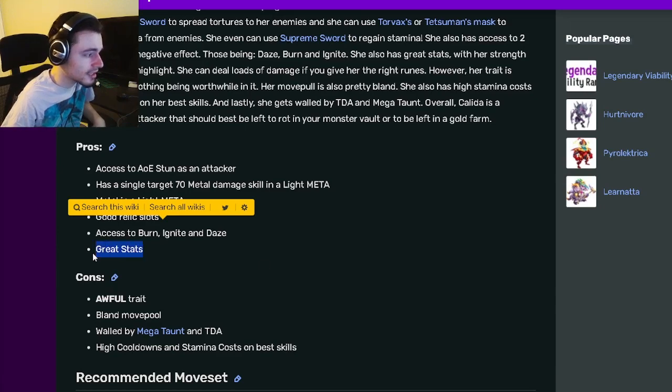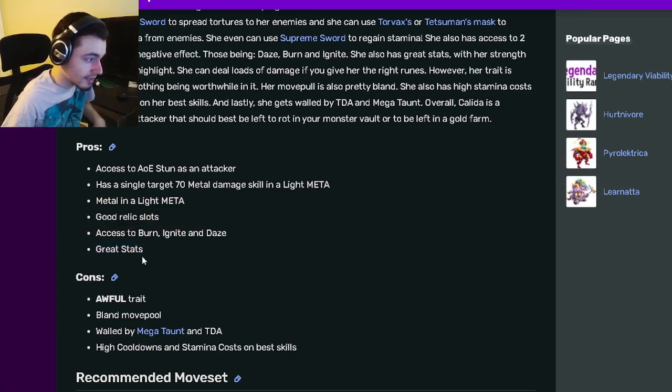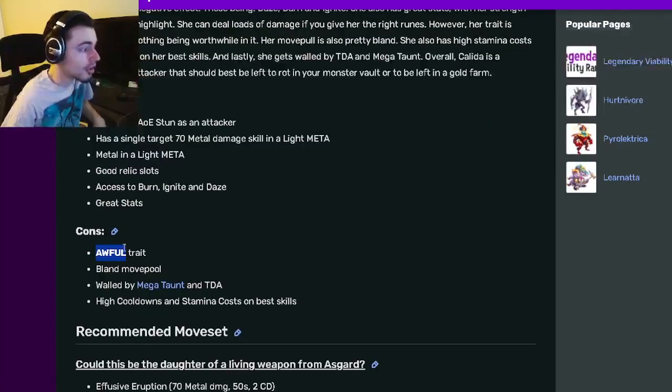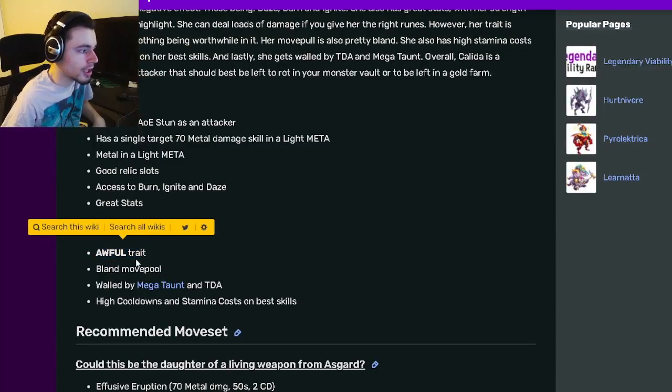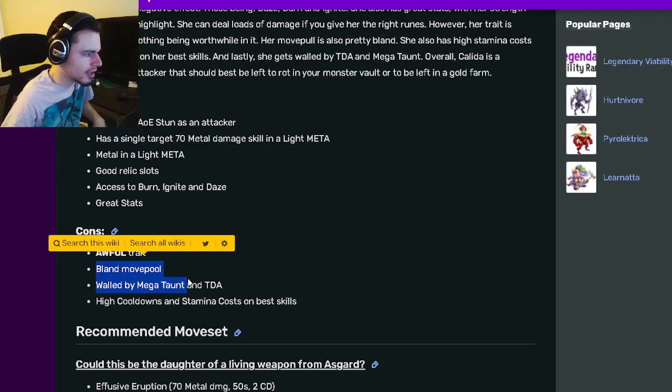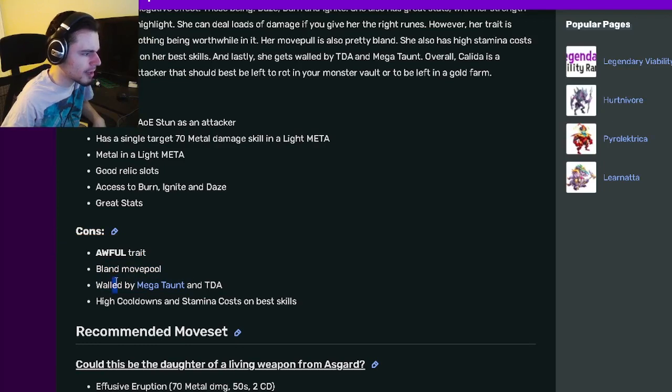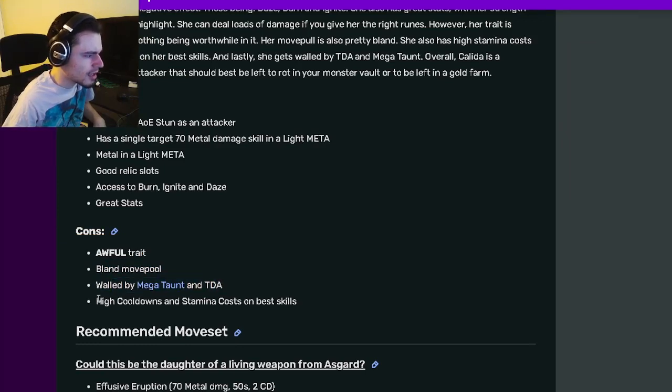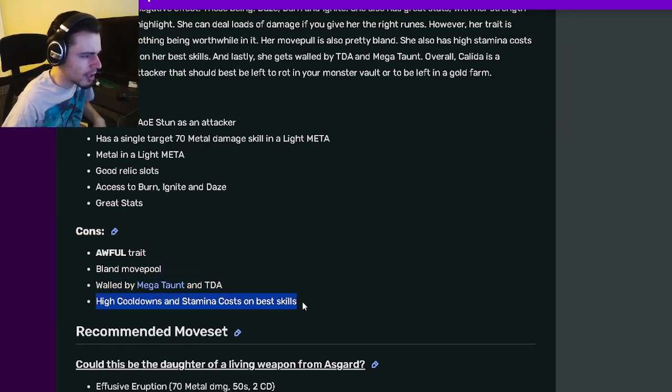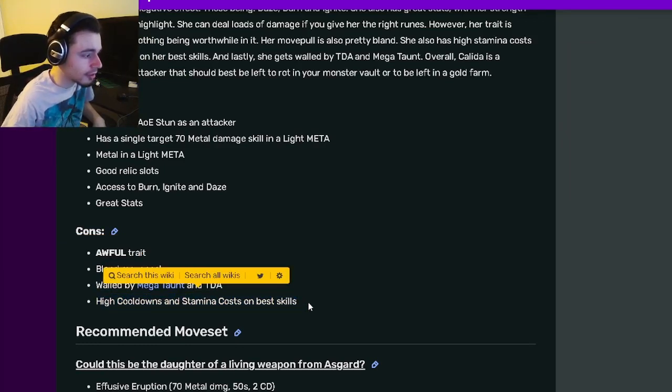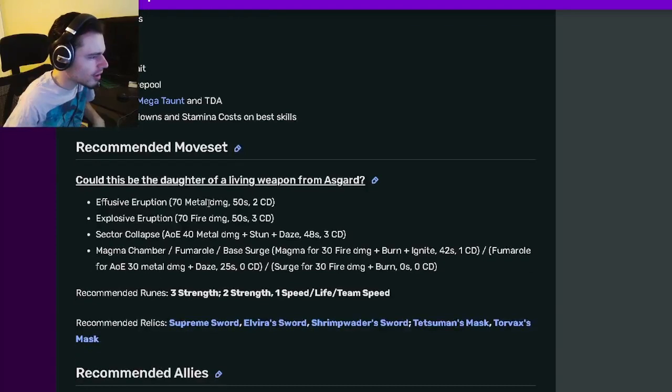And her cons are awful traits of course, and then bland move pool, walled by mega taunt, and then high cooldowns and stamina costs on best skills.